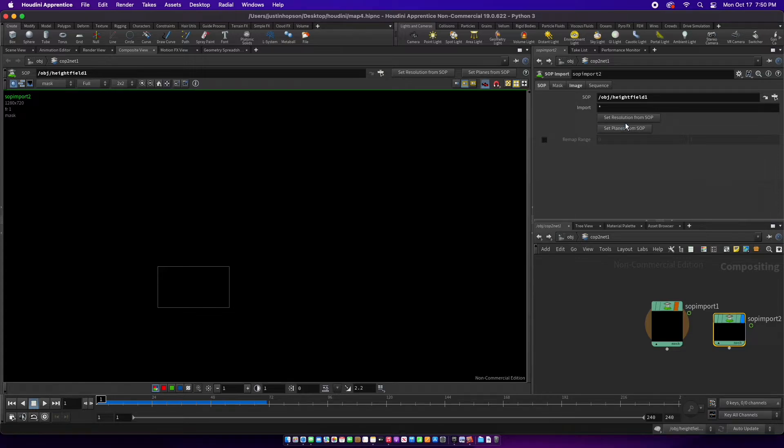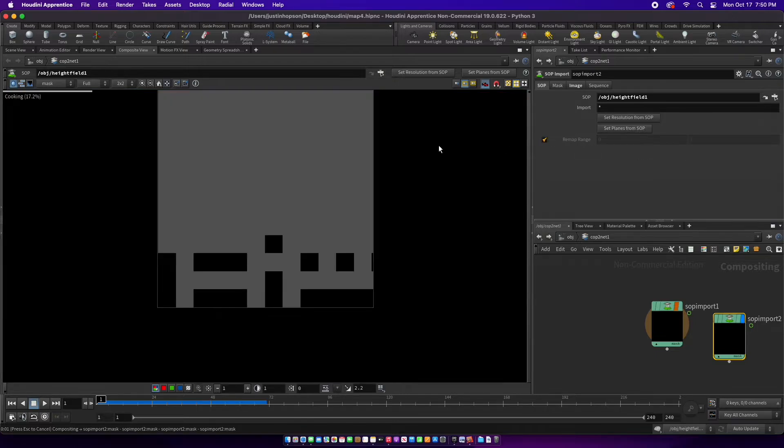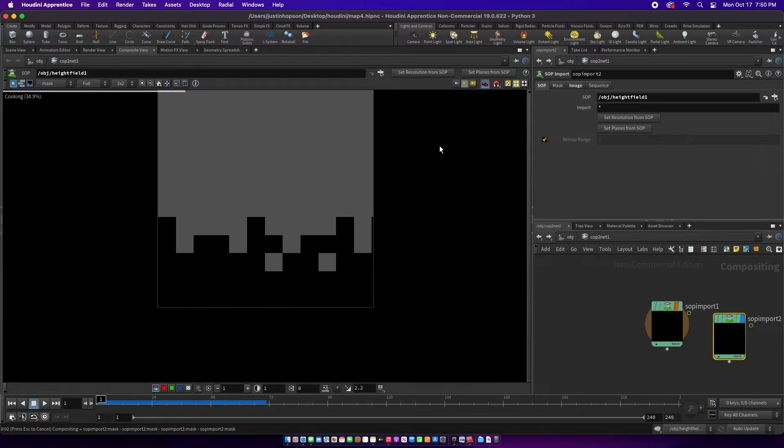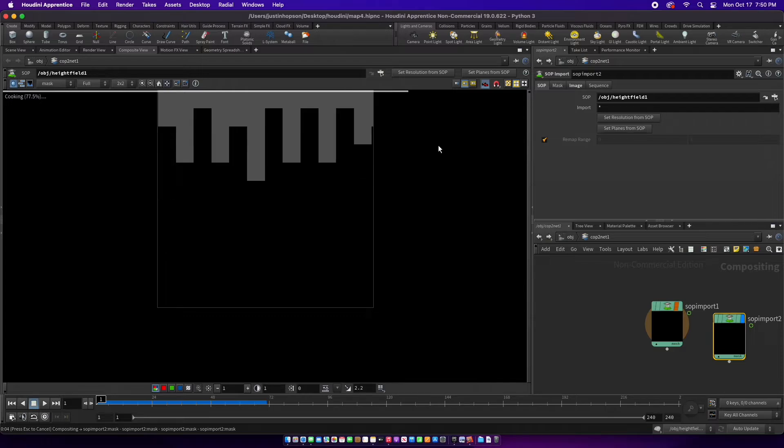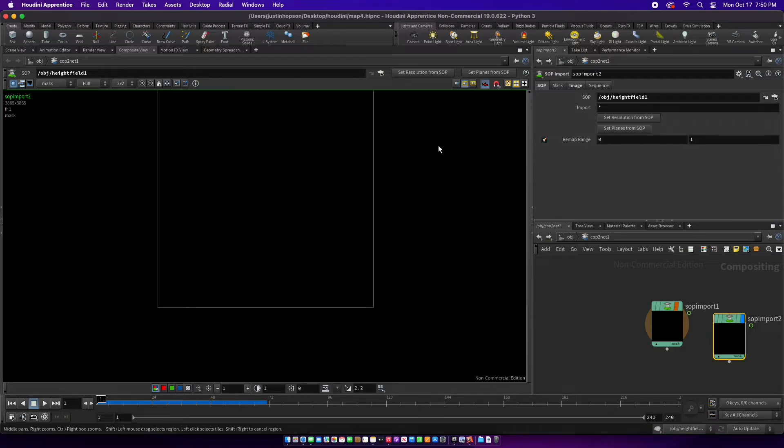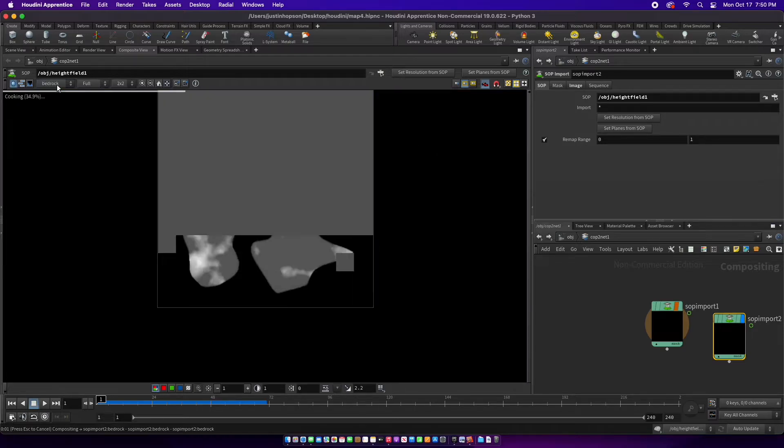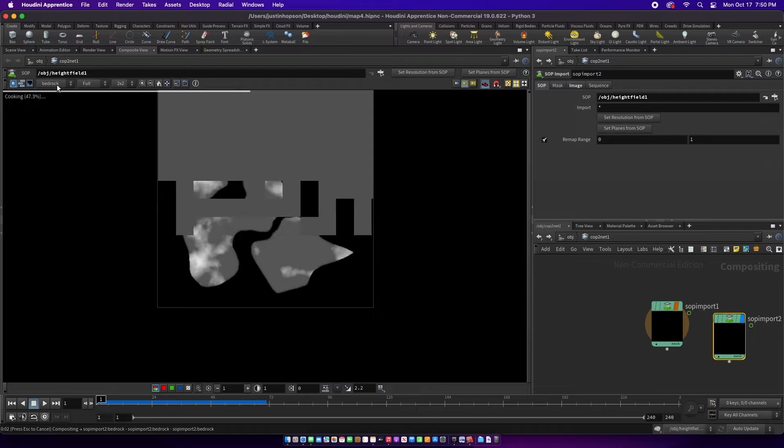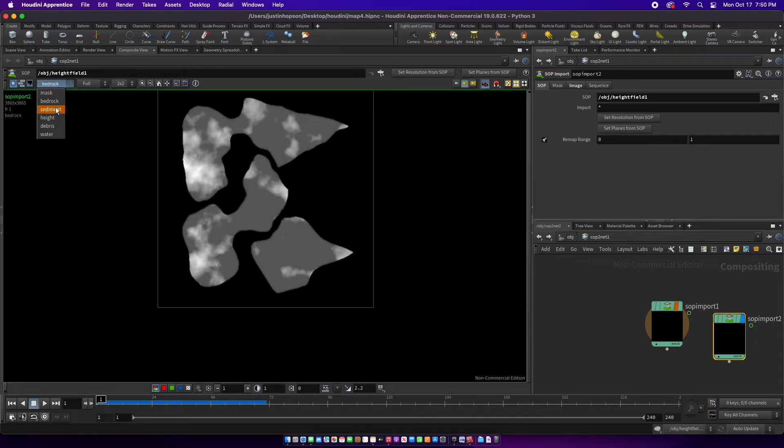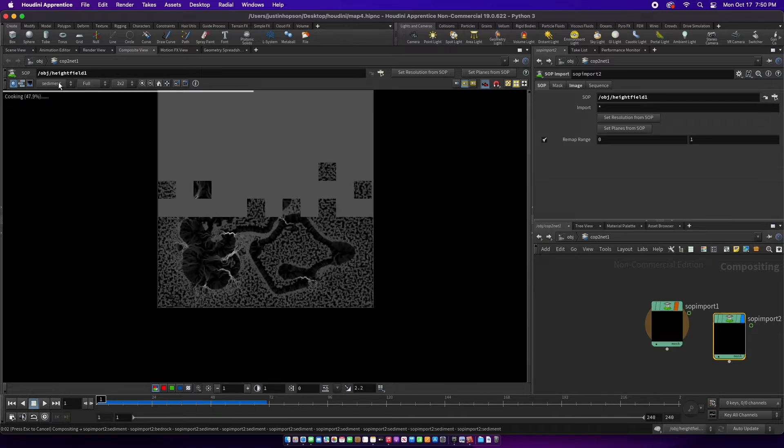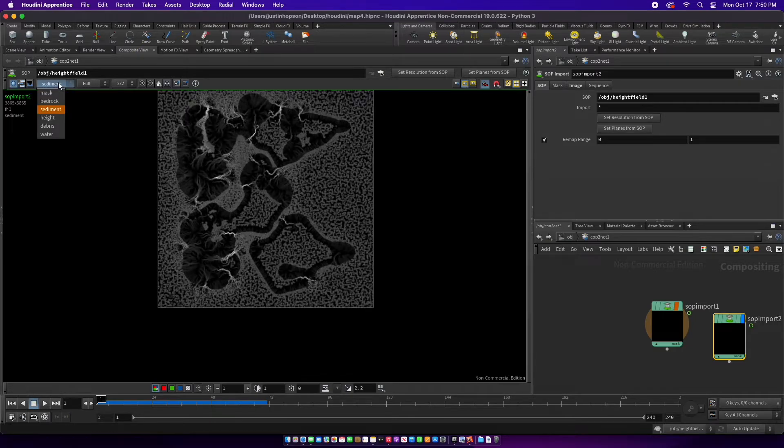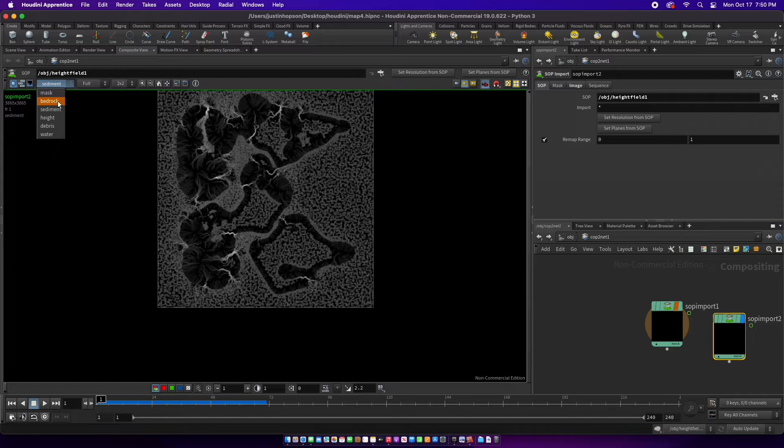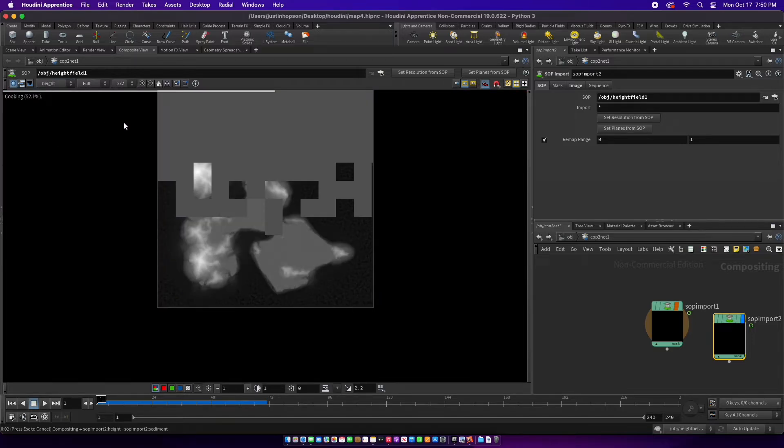Set planes, set resolution, and then remap range. You're going to see all these - the bedrock and the sediment - but the one you're really going to need is the height. This is the one you're going to need.